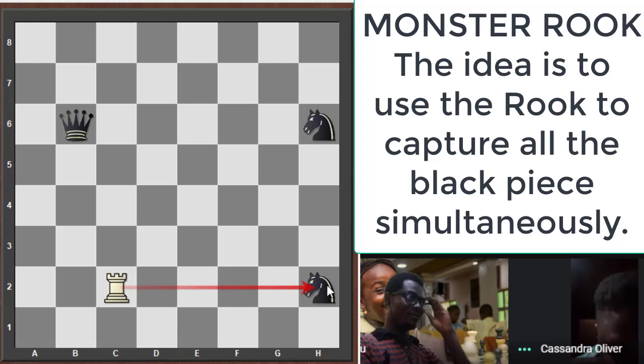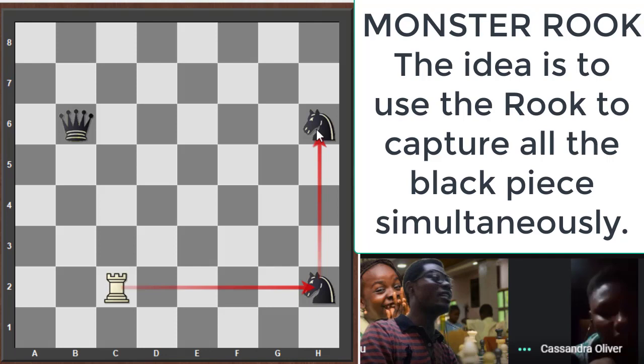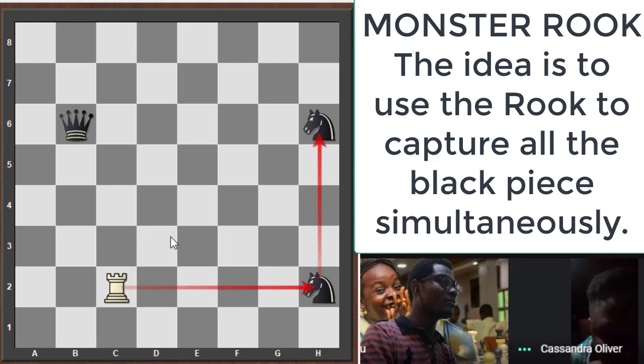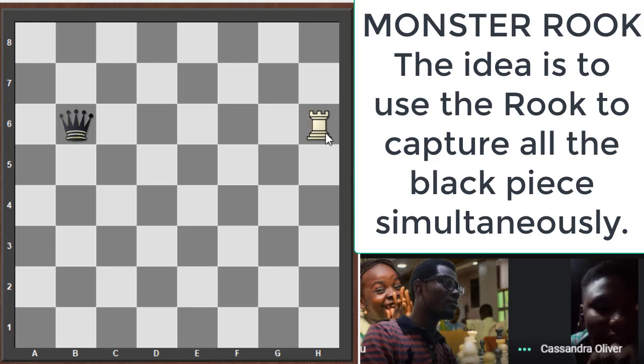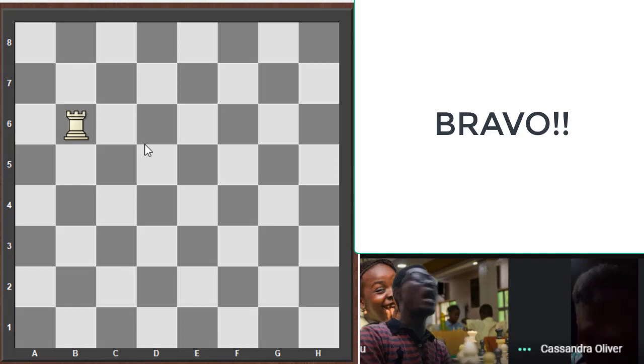Then the rook goes to h2, then h6, and finally b6. That sums up how the rook moves totally.